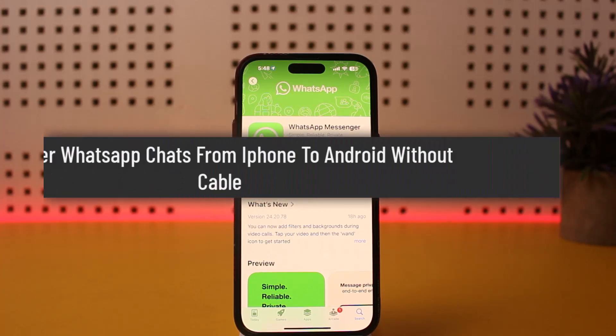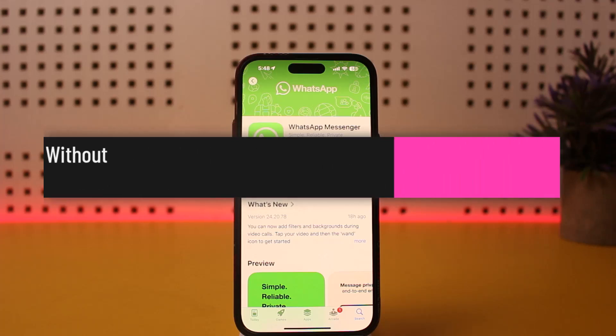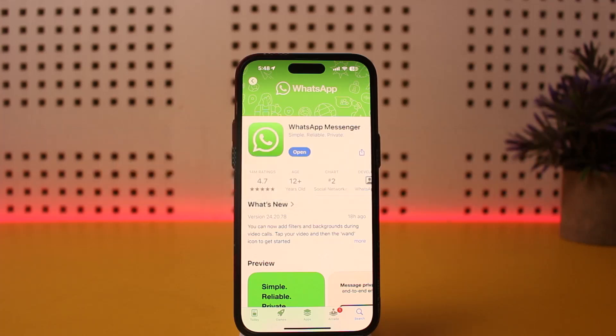Hello everybody, welcome back to my channel. This is me, Pippen Bisnet, and today I'll guide you on how you can transfer WhatsApp chats from iPhone to Android without cable.